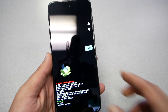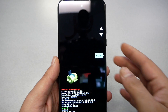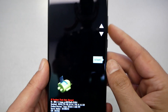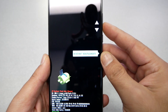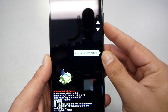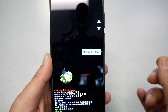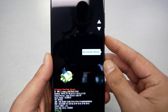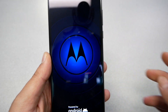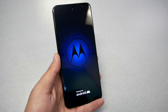Hold them until you see this menu, and now we can navigate using the volume up and down keys until we get to Recovery Mode. Press the power key to select, then wait a second.